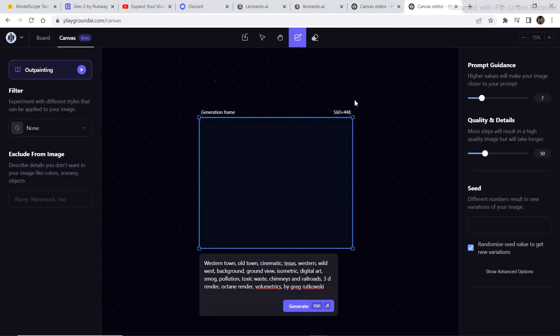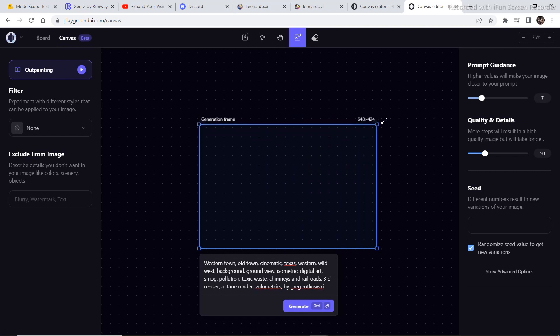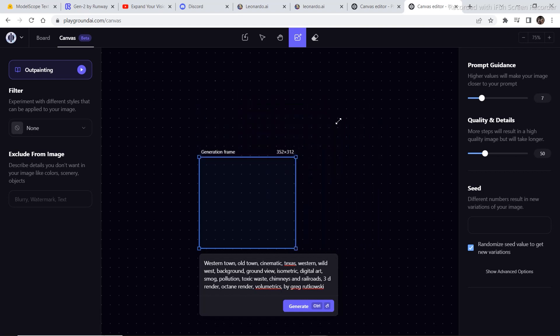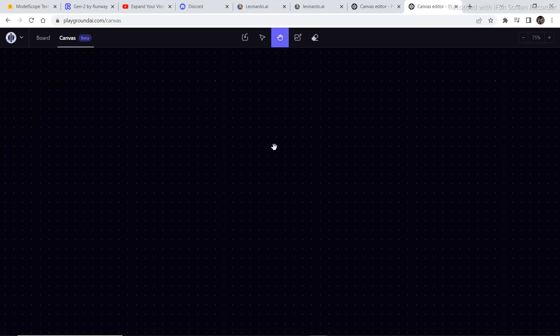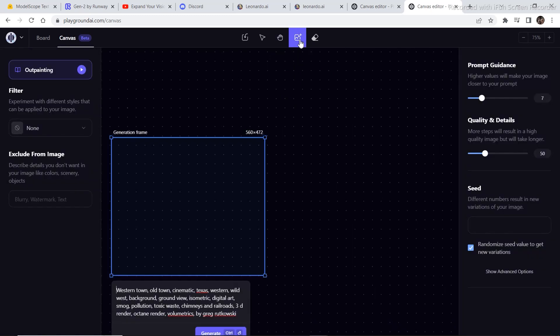It looks just like Leonardo AI's canvas. You can hover on the bounding box and drag to increase or decrease the size. You can import images from this option, click on Move/Select to select different images and move them around, use the Hand tool to move the whole canvas, go back to the generate image option by clicking on this, and erase an image by clicking on the erase tool and erasing.